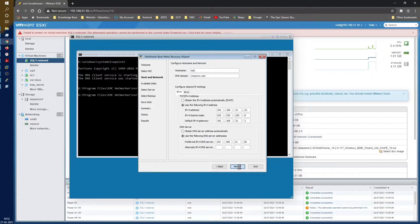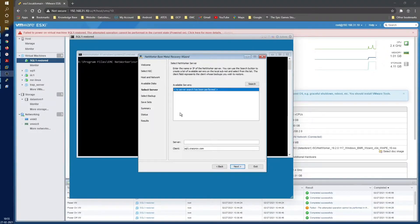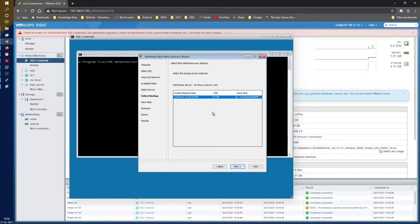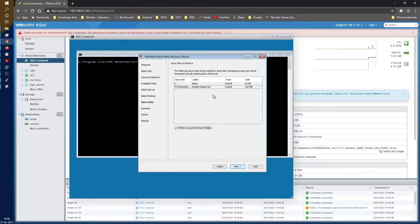Wait for the network configuration to complete — whenever any process takes longer, do not panic. On the next screen, select the Networker server: NSR Linux (full FQDN). You'll see available backups; select the appropriate point-in-time backup. The save sets to be restored are listed — the size is just 16 GB, and since our disk is 40 GB, we have plenty of space. Always keep the 'Perform a quick format' option checked to avoid a slow full format.